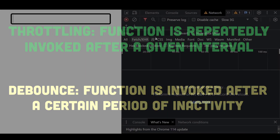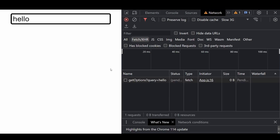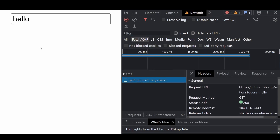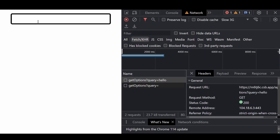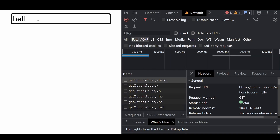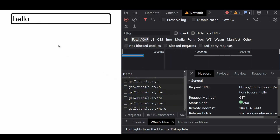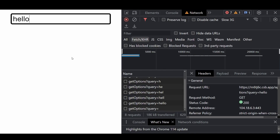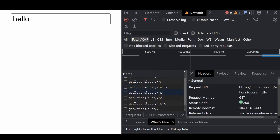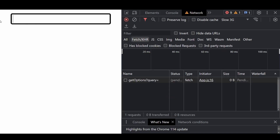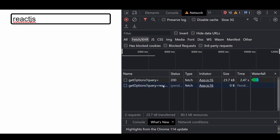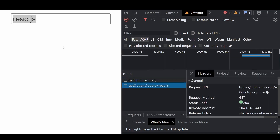For example, with a search input field, you might want to trigger a search API request only when the user has finished typing for 300 milliseconds. With debouncing, the search function will only be invoked after the user stops typing for 300 milliseconds. If the user continues typing within that interval, the call is delayed until the pause occurs — whereas without debouncing, the function would be called for every keystroke, leading to excessive function calls and unnecessary computations.